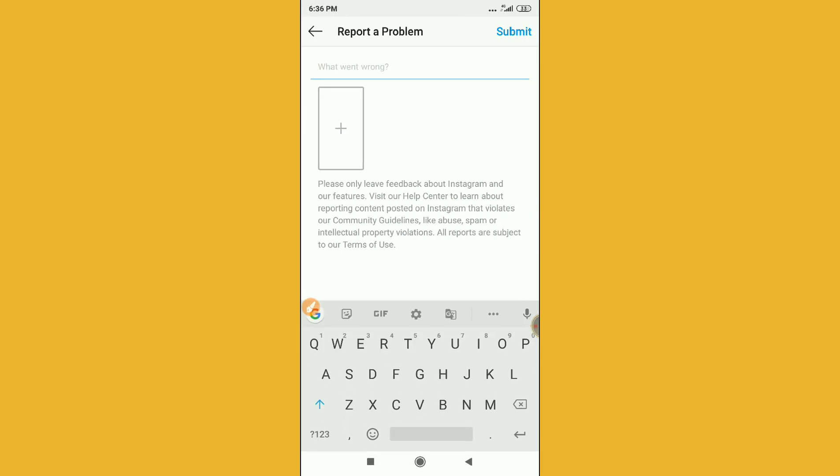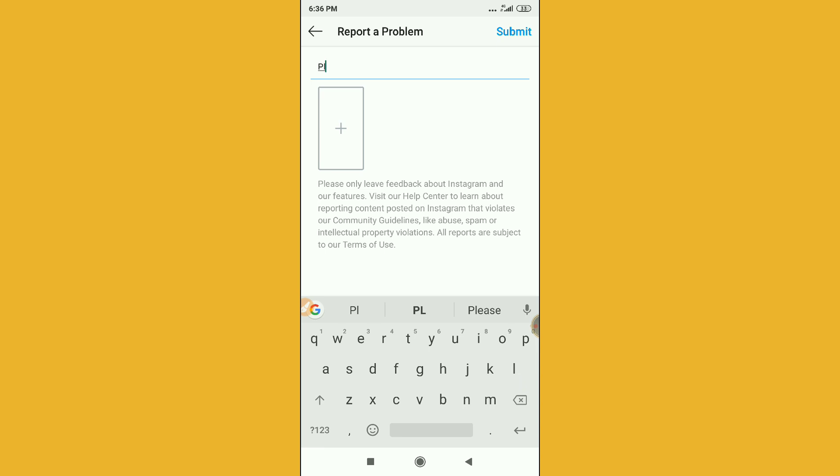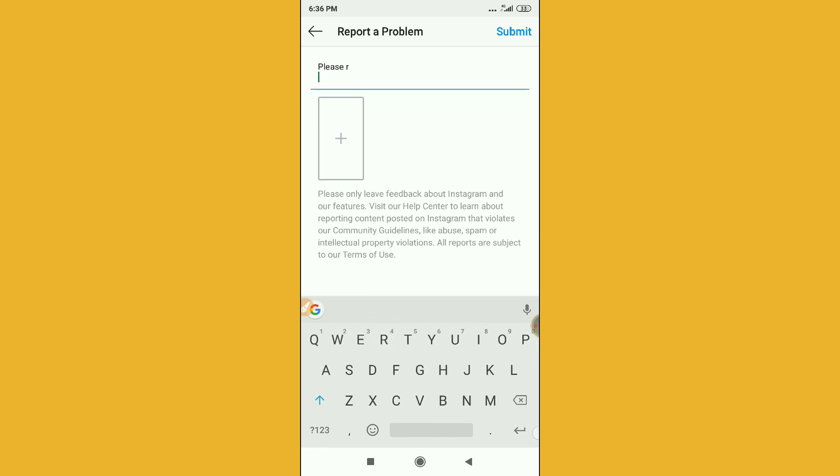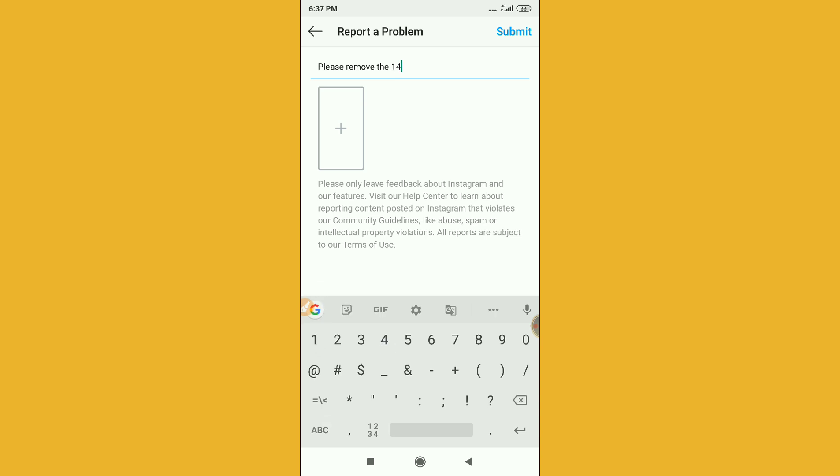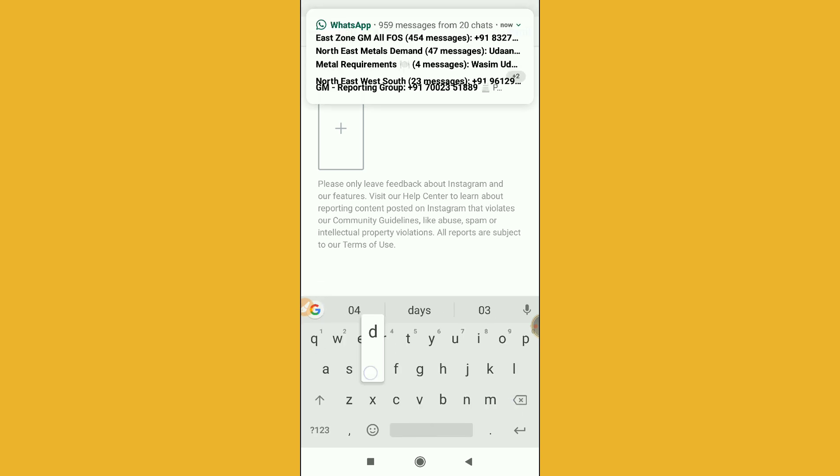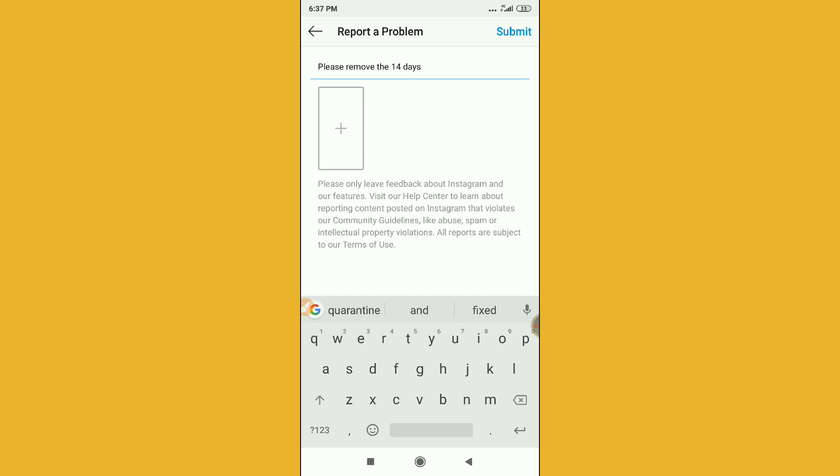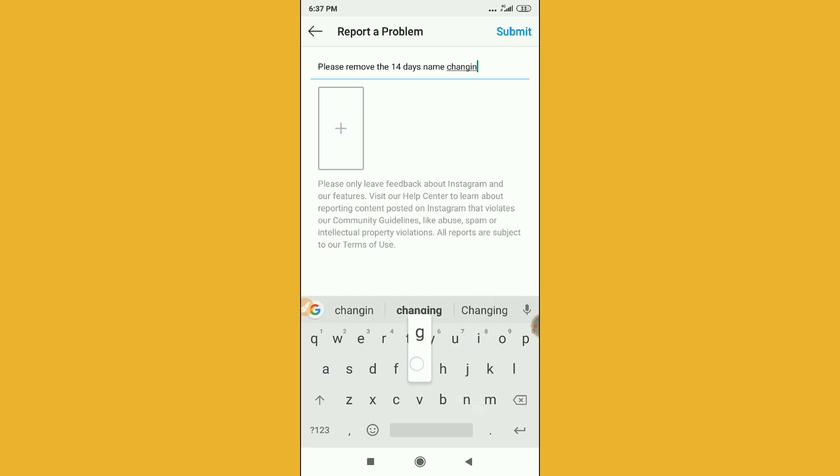Now what you have to do, you have to write here exactly what I'm writing. You have to write: please remove the 14 days name changing feature. So after writing this, what you have to do...